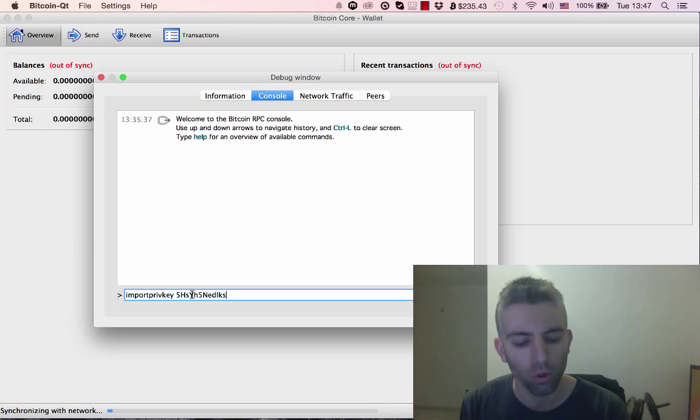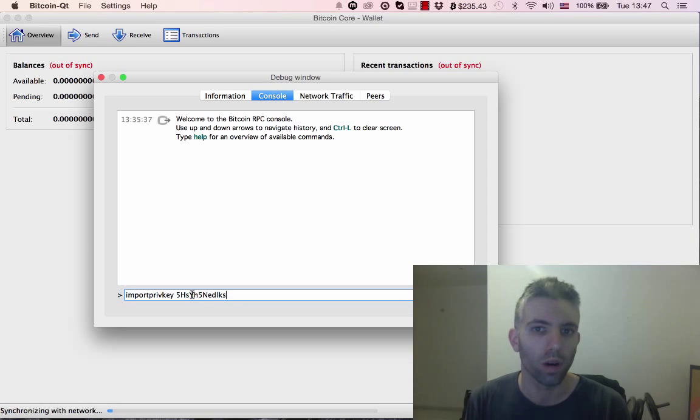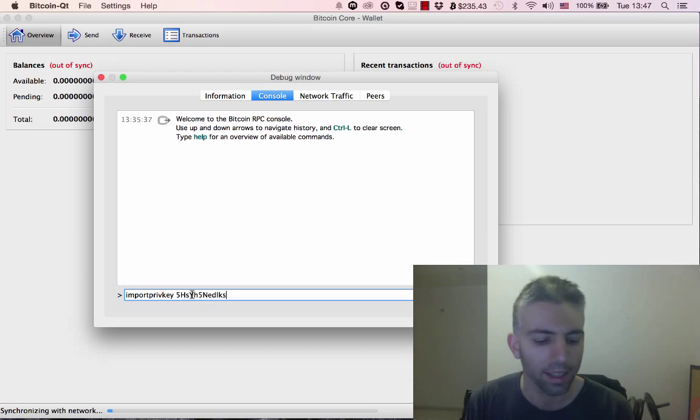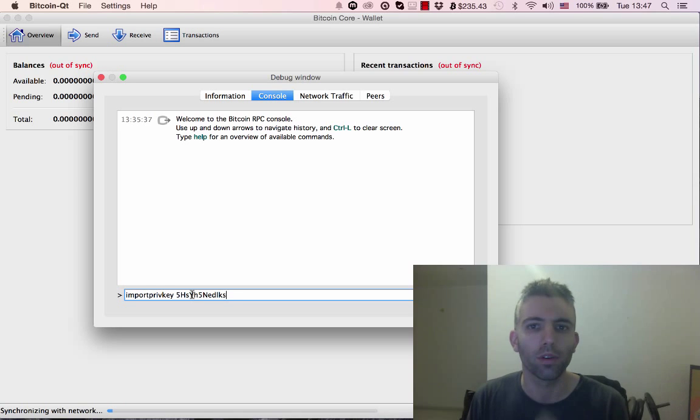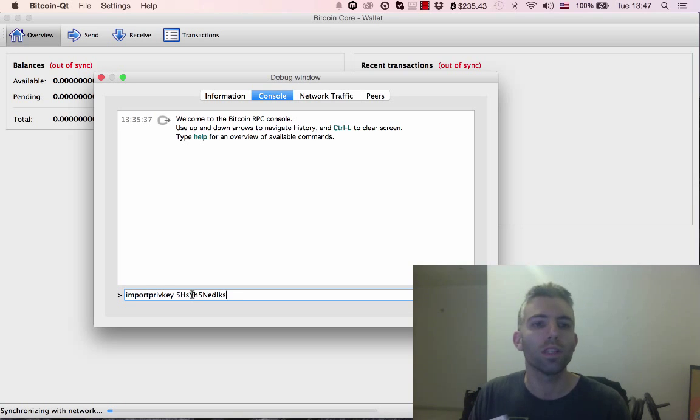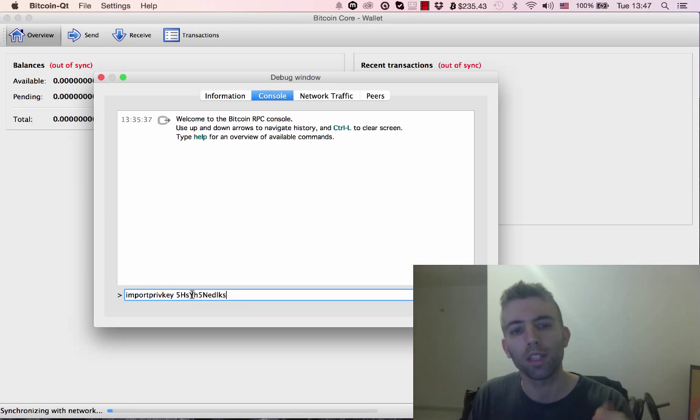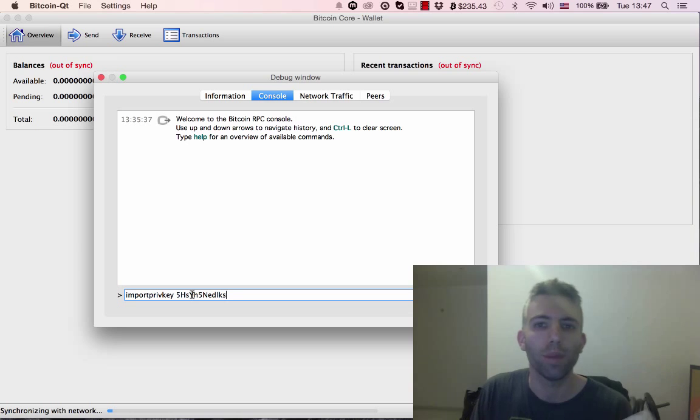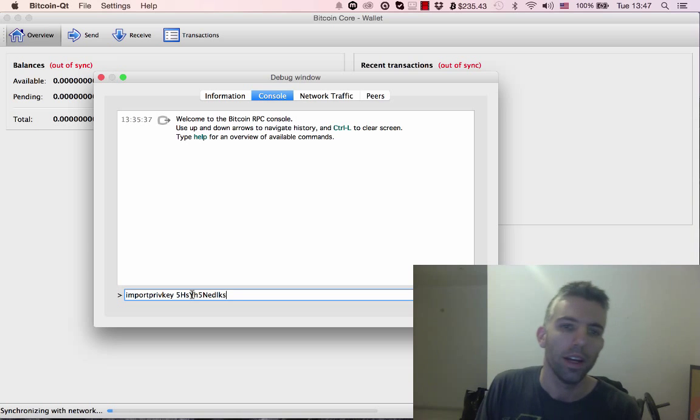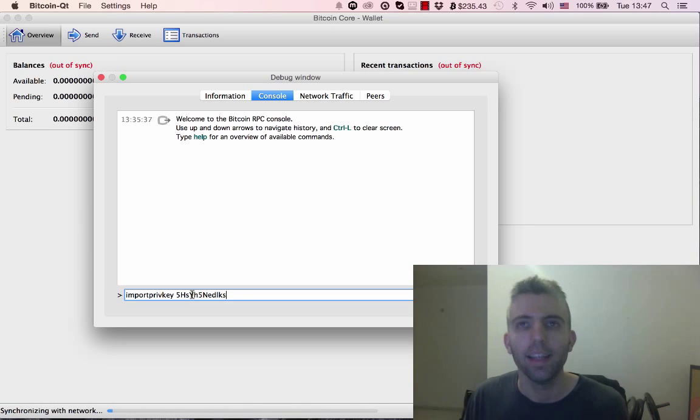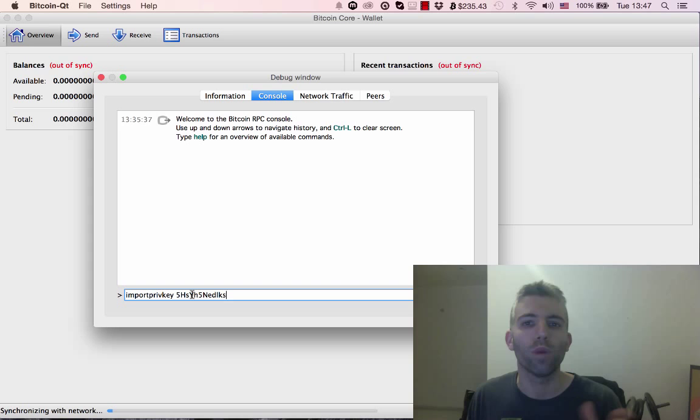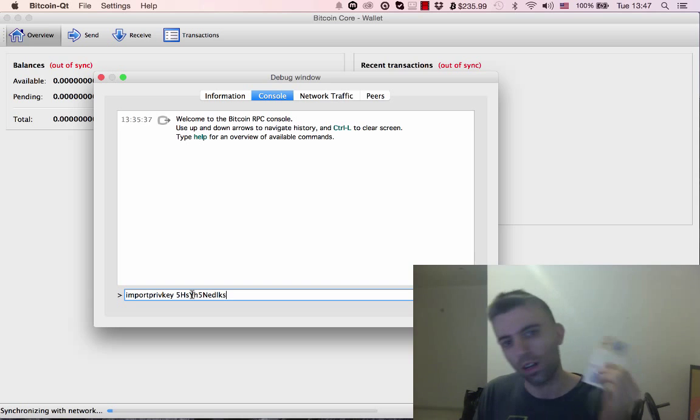Now, what you need to remember is that once you import bitcoins into a desktop client, you can throw the paper wallet away. The bitcoins aren't going to stay on the paper. For example, let's say I had 100 bitcoins here, imported them to the desktop client, and spent only one bitcoin.